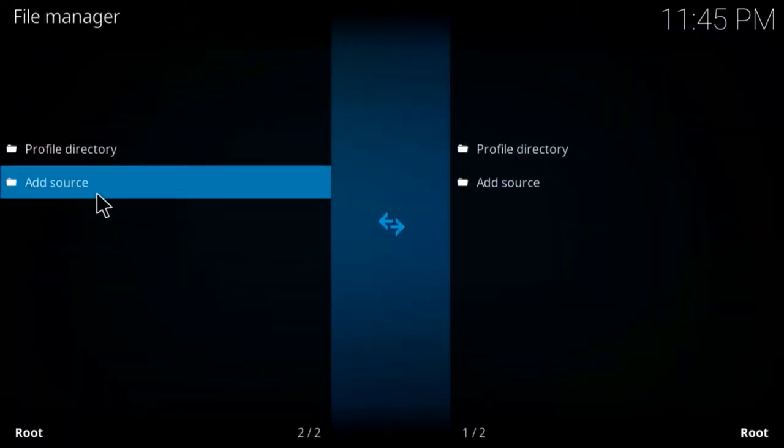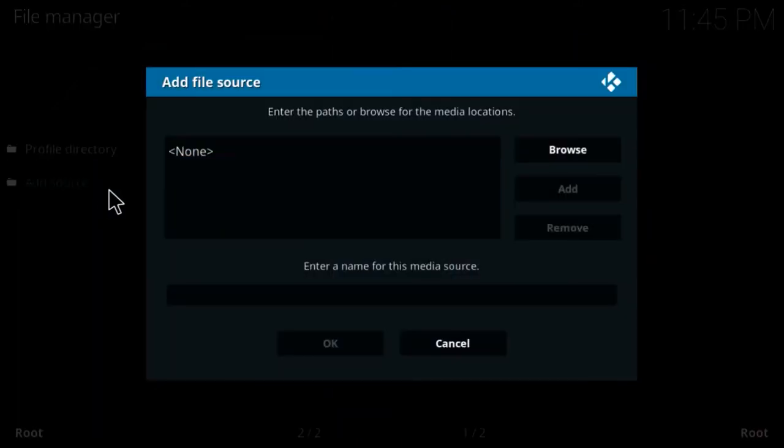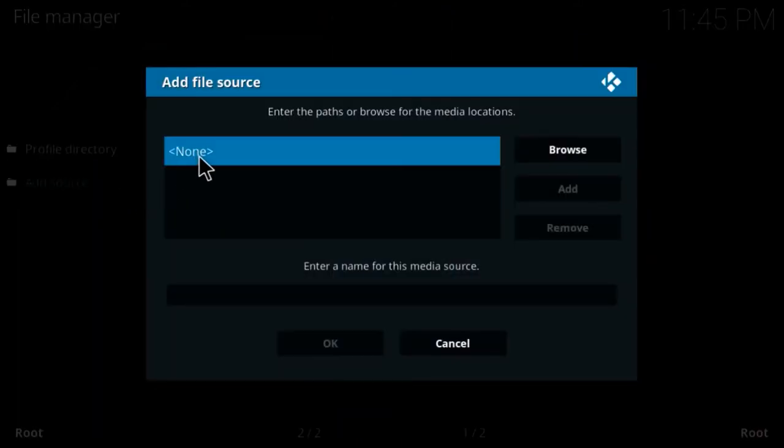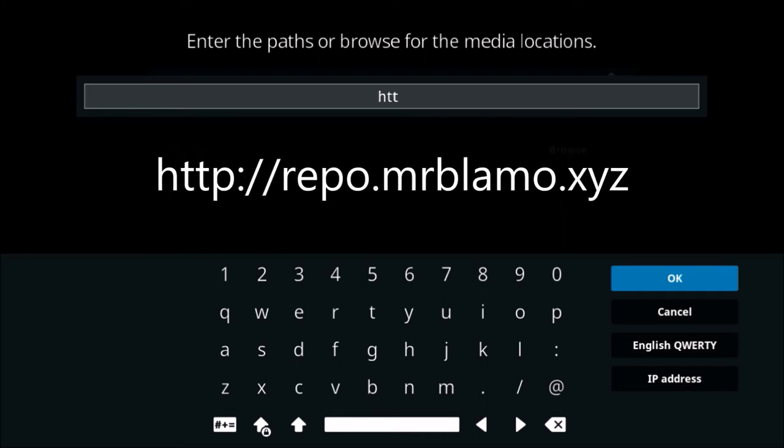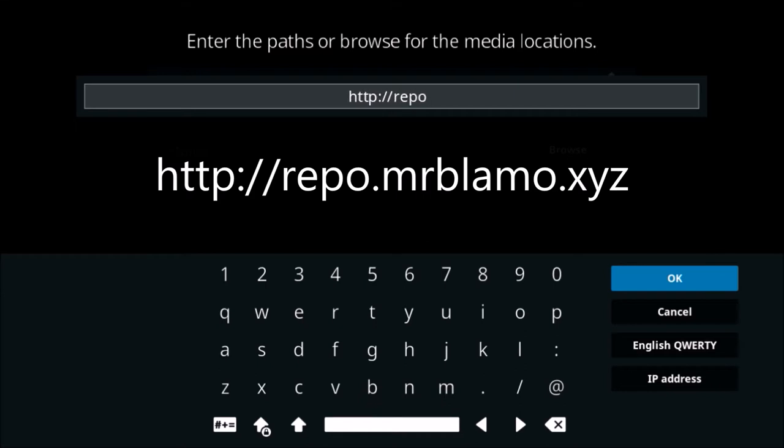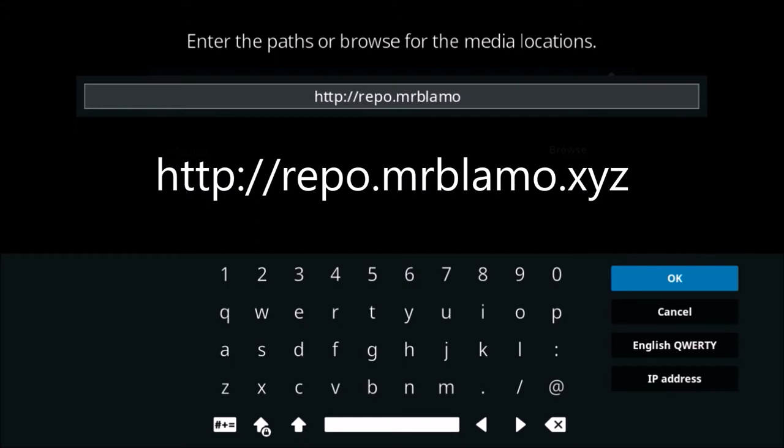After file manager, click on add source, and in the box at the top where it says none, you want to enter this URL: HTTP colon forward slash forward slash repo dot mr blammo dot x y z. Click OK.